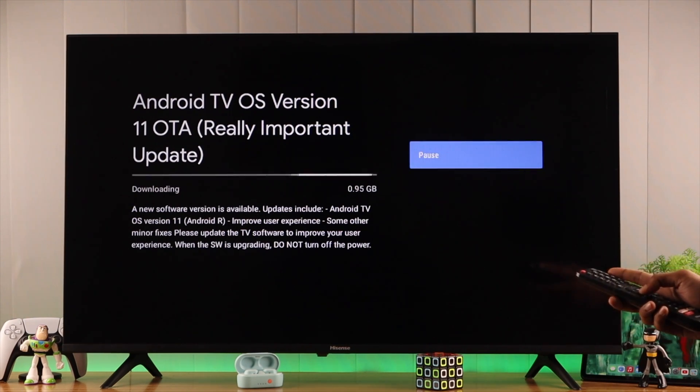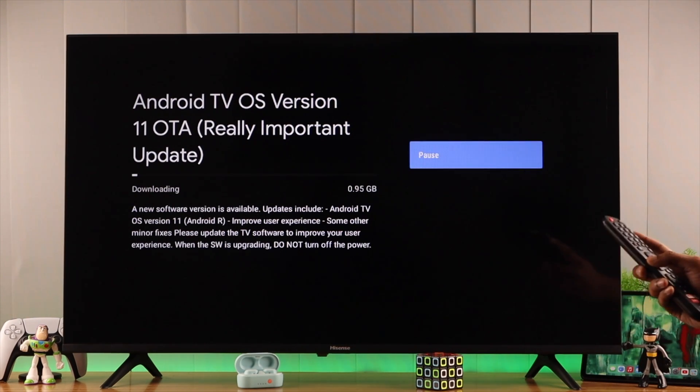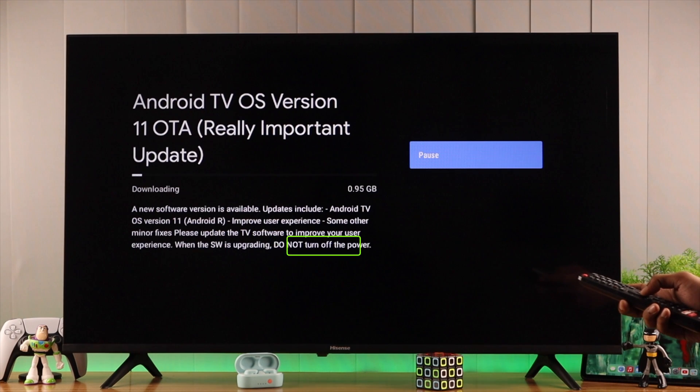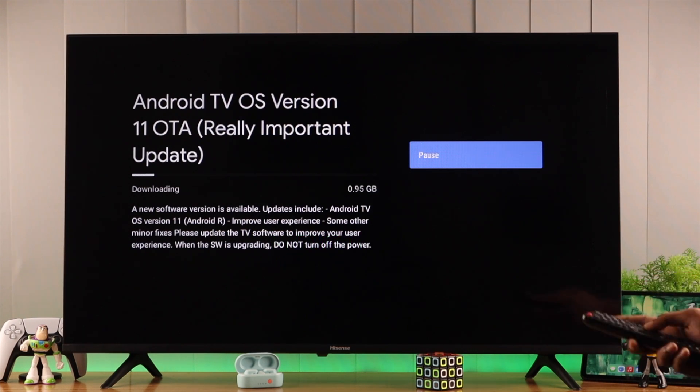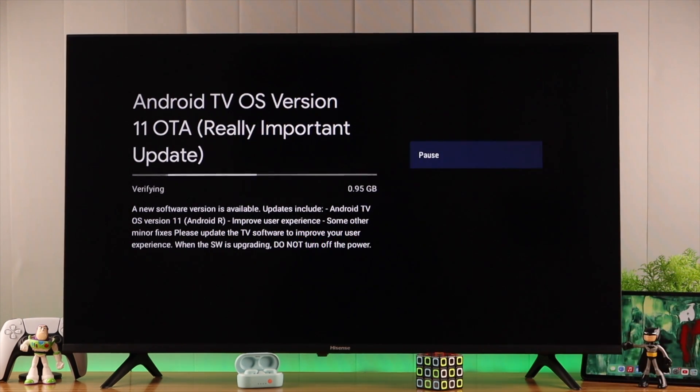While downloading, make sure that you have stable internet and do not turn off power as it says here. We'll wait till the download is finished.